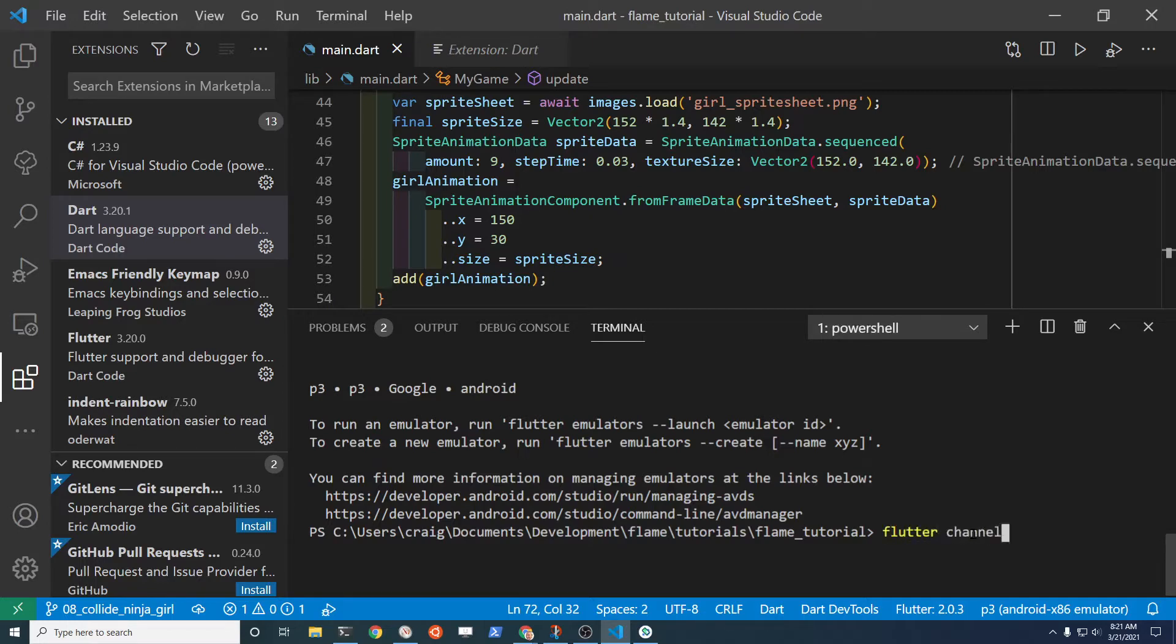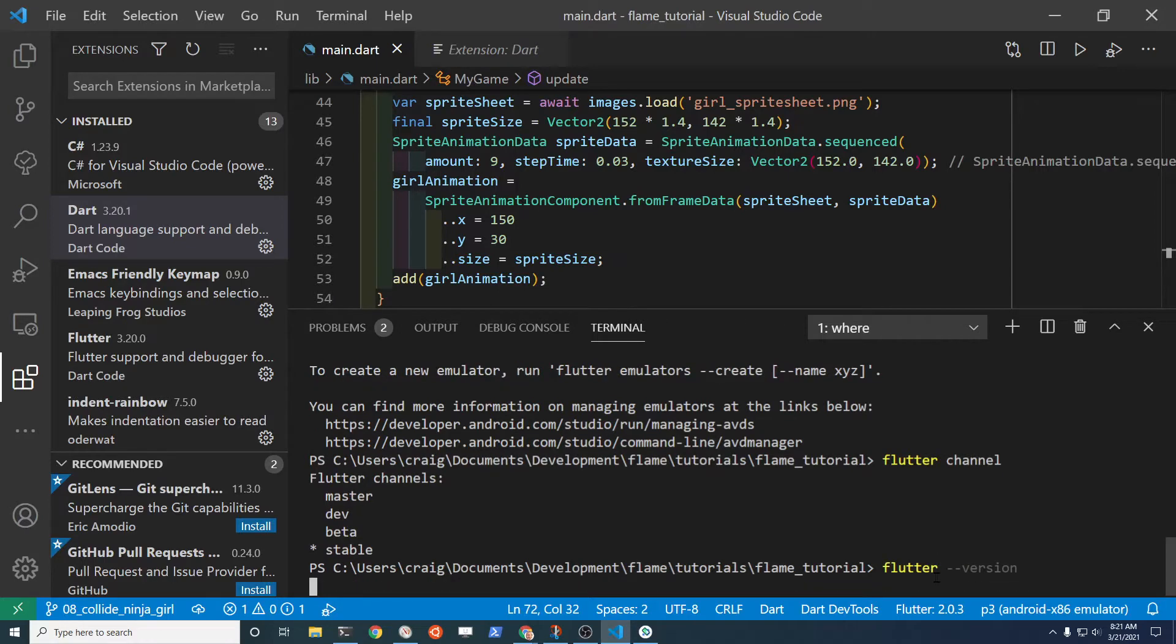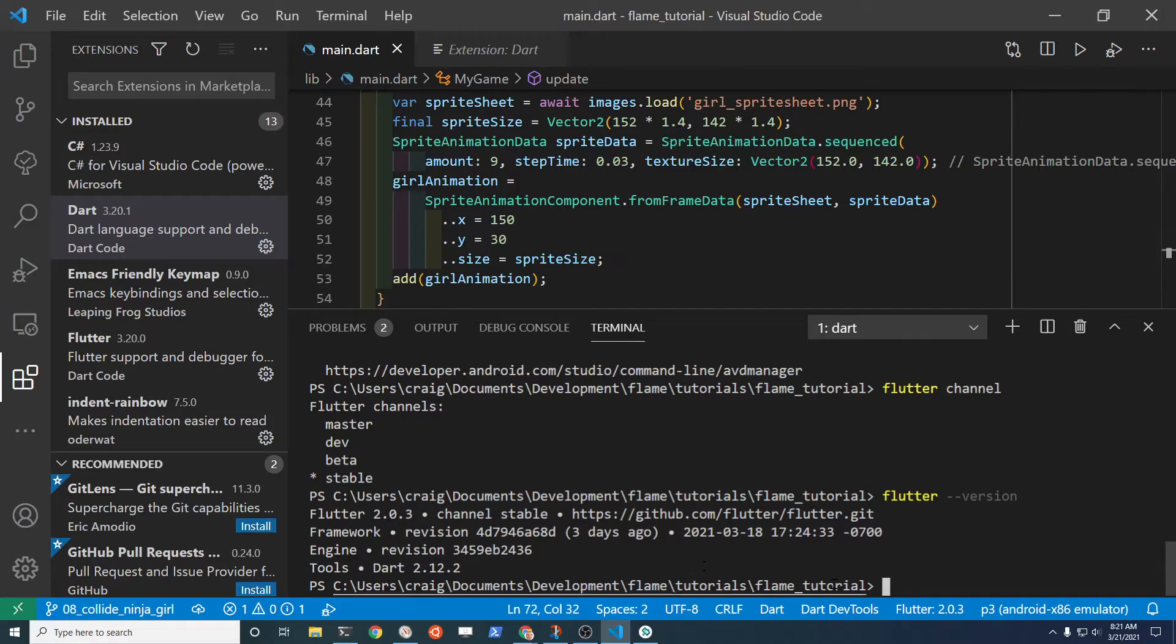So one of the commands is flutter channel. You can see what channel you're on and we're on channel stable. The Flutter version is now on 2.0.3, so if you type flutter --version you can see the version.